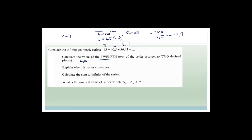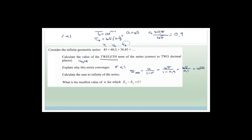It says explain why the series converges — because r is smaller than 1, which means it's going to get closer and closer to a specific number. Now calculate the sum to infinity. Sum to infinity equals A over 1 minus r, which is 45 over 1 minus 0.9, that's 45 divided by 0.1, which equals 450. So if we keep adding these numbers, we get closer and closer to 450 but never quite reach it.